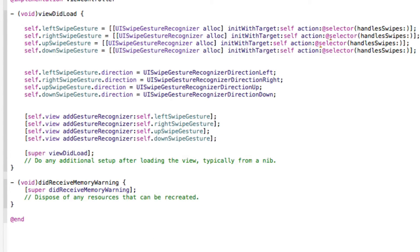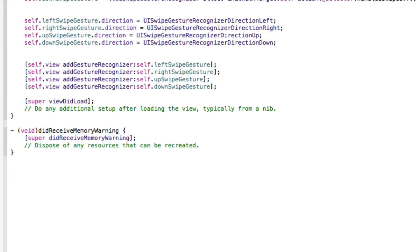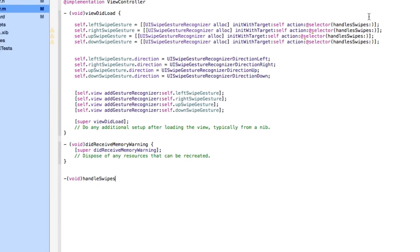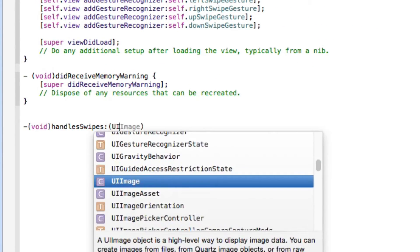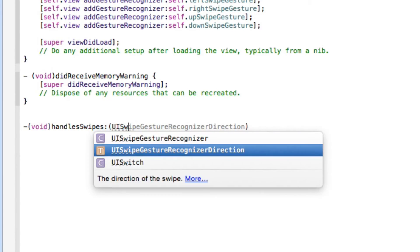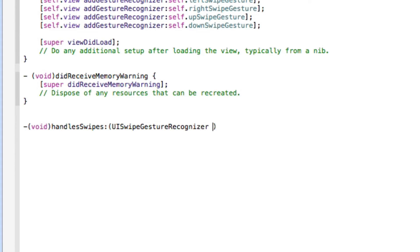Now we create the void method to perform actions depending on which direction was swiped. At the bottom, type: -(void)handleSwipes: — making sure the spelling and colon match what we wrote in the @selector. The parameter is a UISwipeGestureRecognizer with the direction property, named 'sender', followed by the opening curly brace.